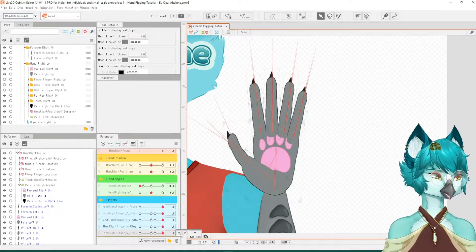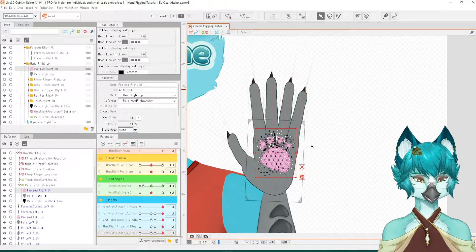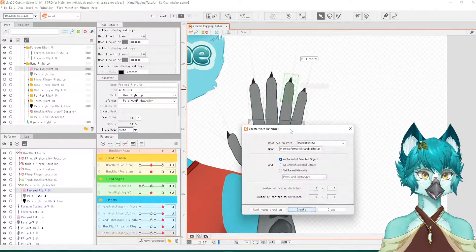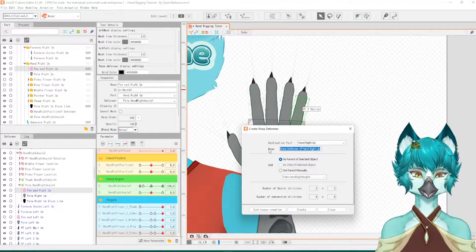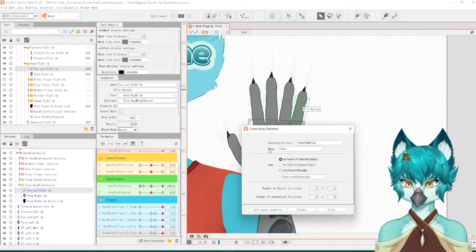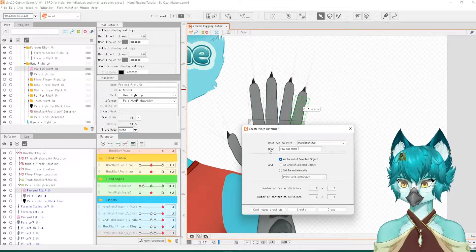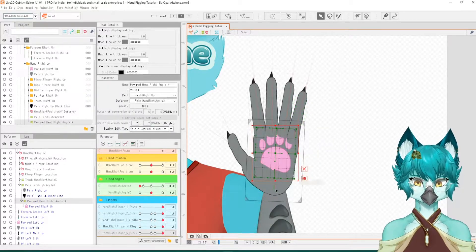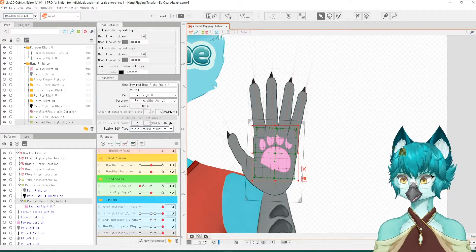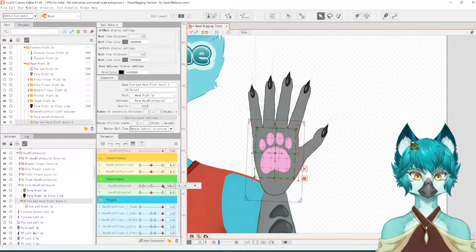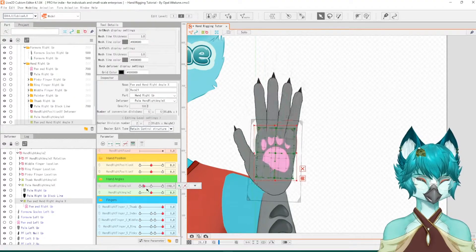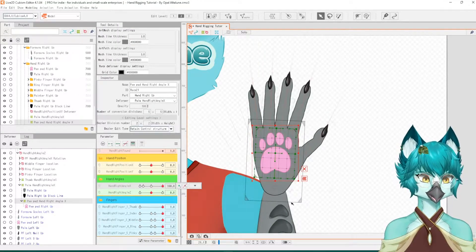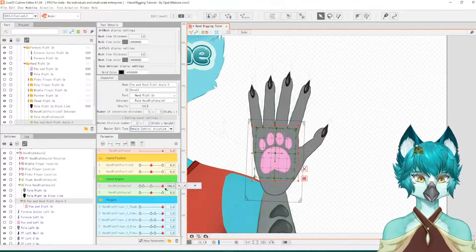What I want you to do is for the paw pad here or whatever details you're using, create a new warp deformer. You can call it whatever you want as long as it makes sense to you. I'm going to call it paw pad hand right angle X, create. Excellent, so I'm going to be using this to illustrate the back and forth motion to get rid of how it appears when the hand is kind of facing outward versus inward.